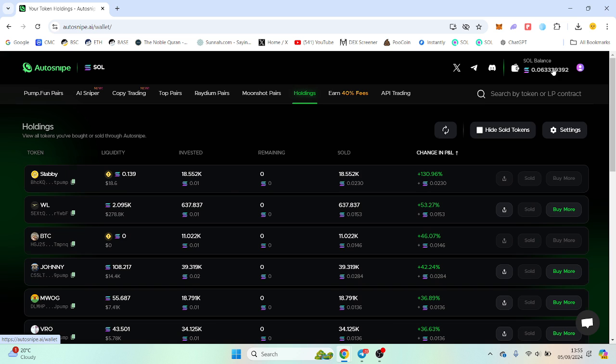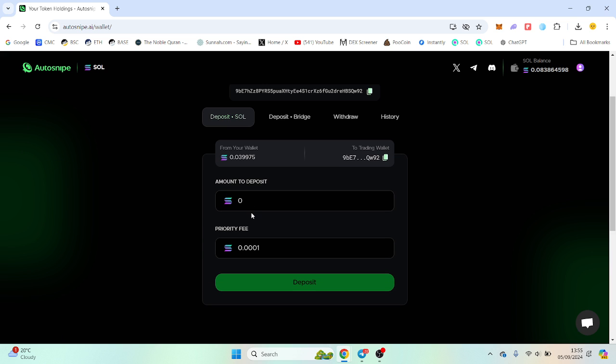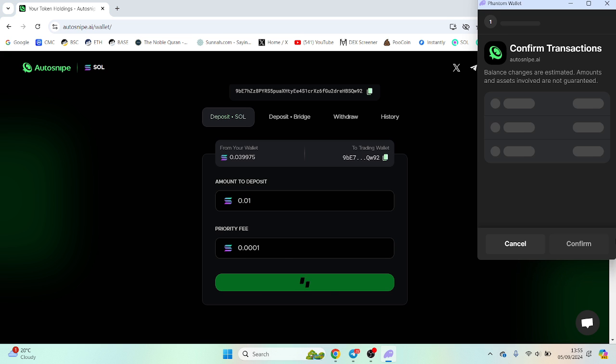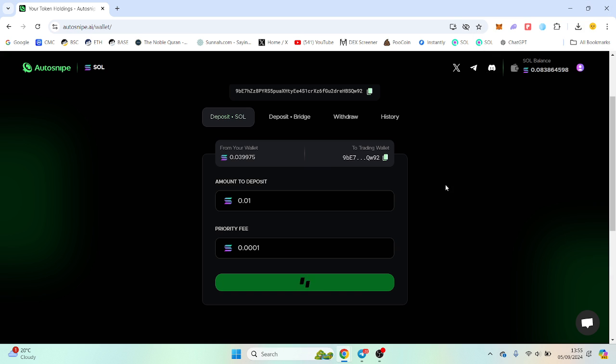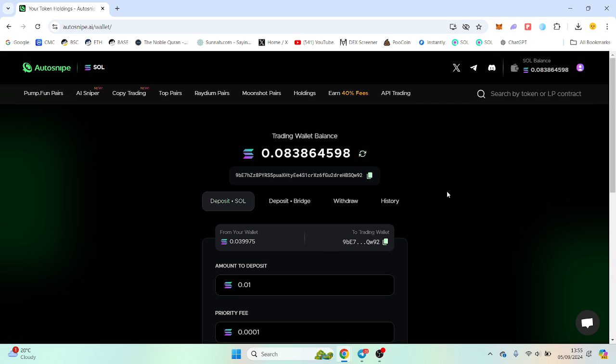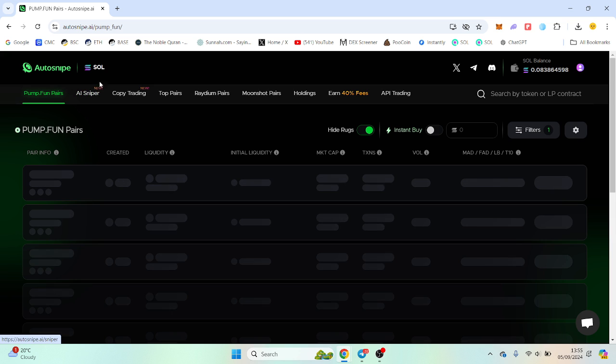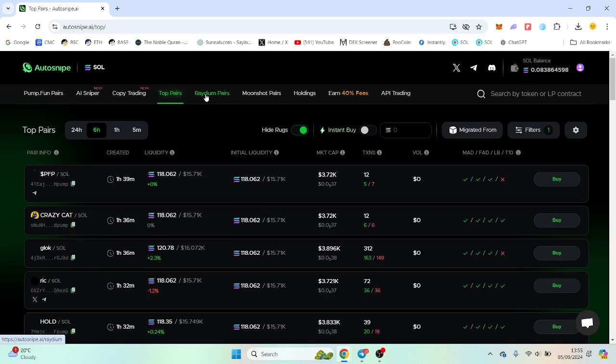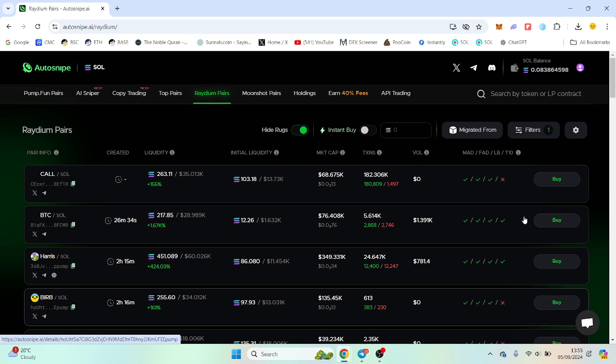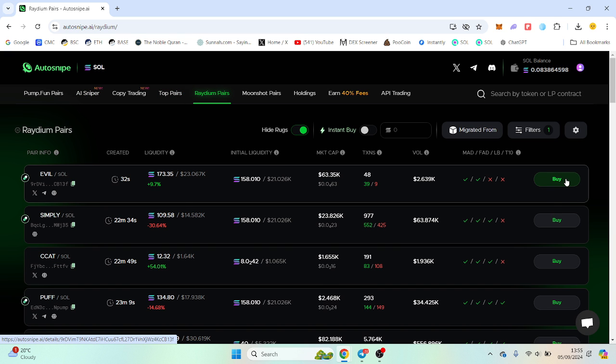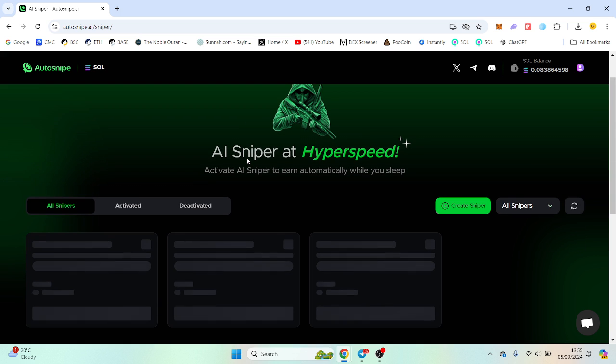Very simply, go over and deposit some Solana. So connect your wallet, deposit some Solana, and it will go into your balance. So what we've got now is the AI Sniper. We can also check out tokens on PumpFun, TopPairs, Radiant Pairs, etc. You can go through and you can just buy with one click, which is what I really like.